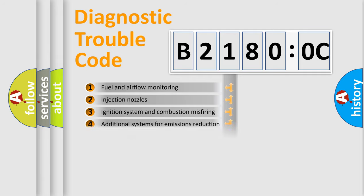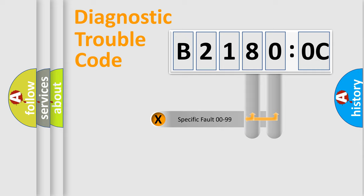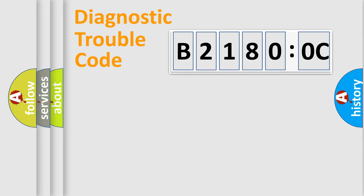The distribution shown is valid only for standardized DTC codes. Only the last two characters define the specific fault of the group.